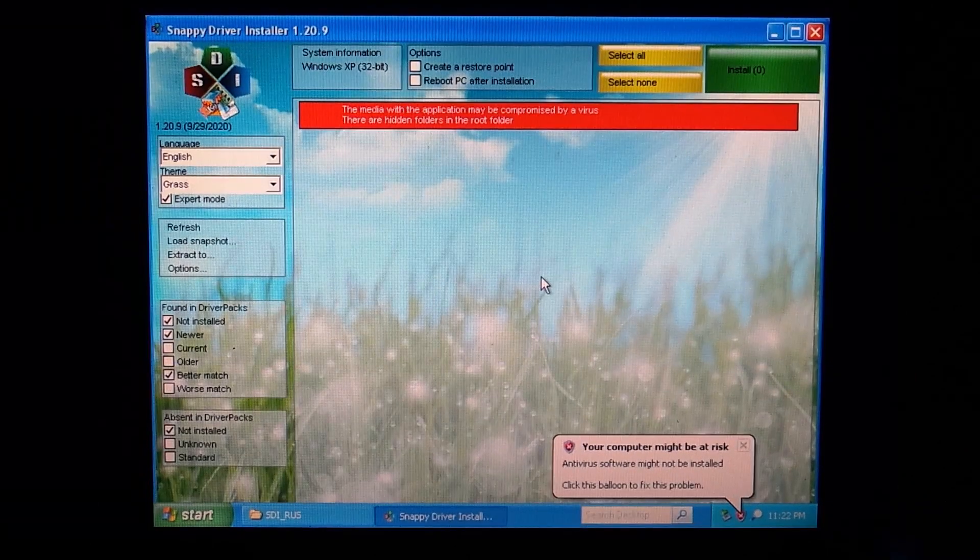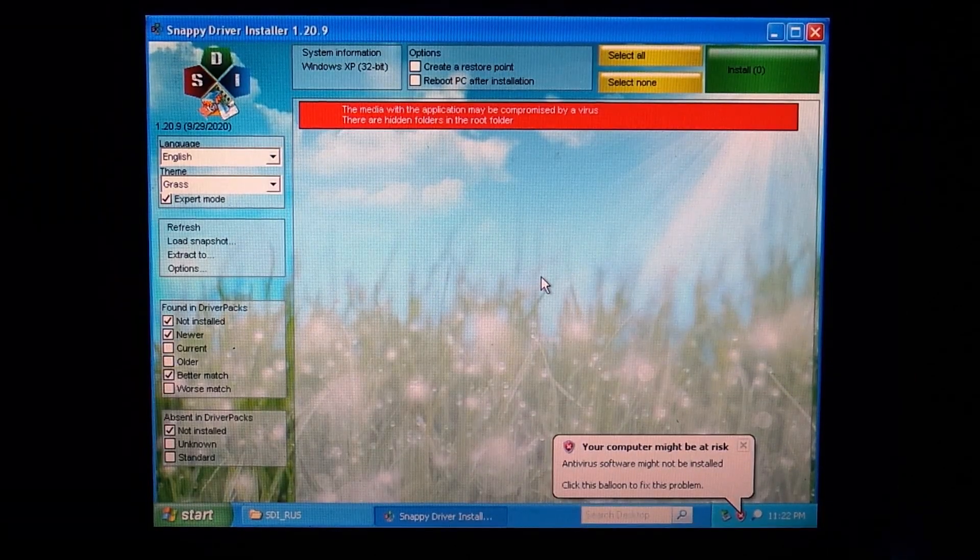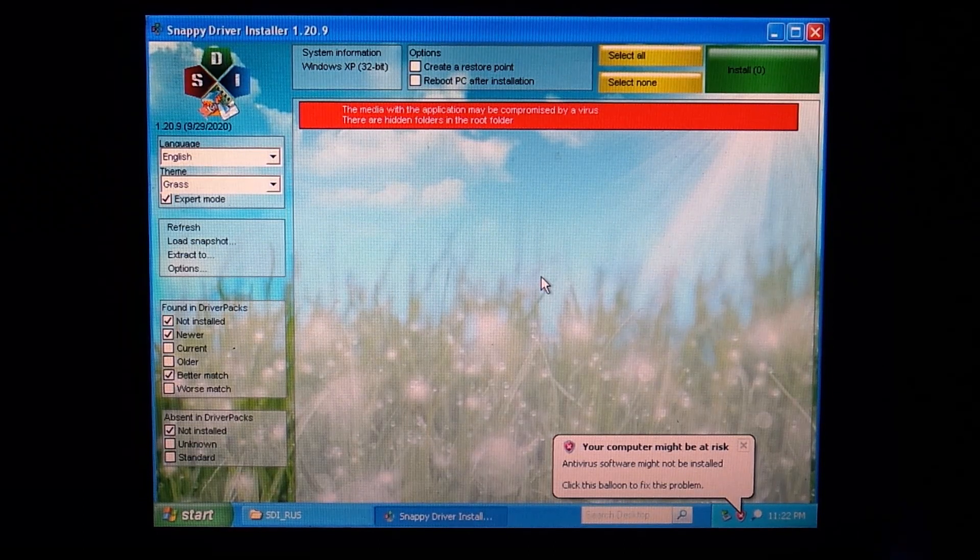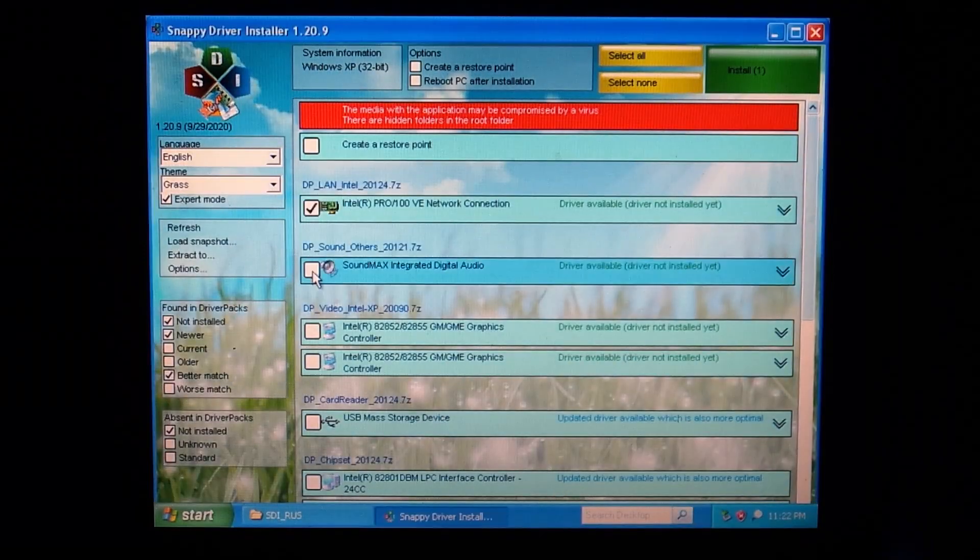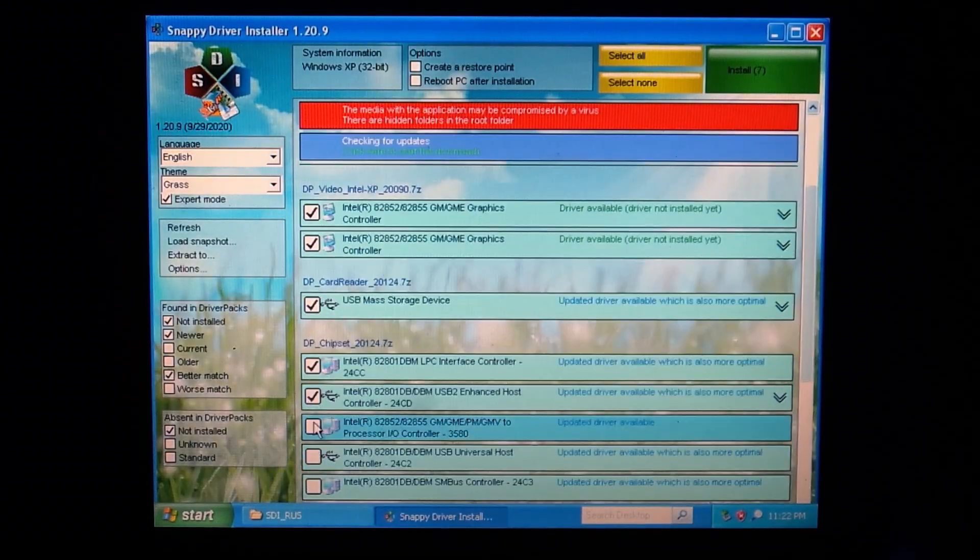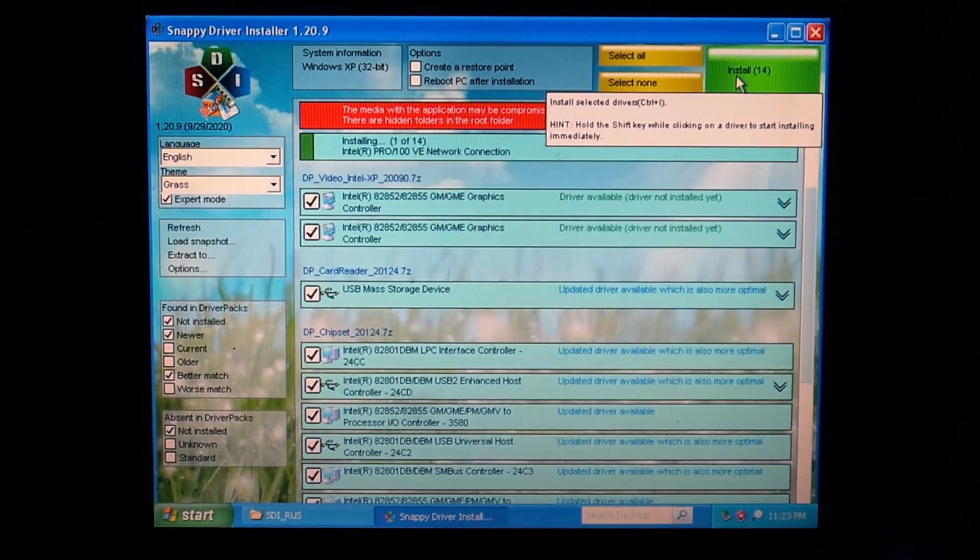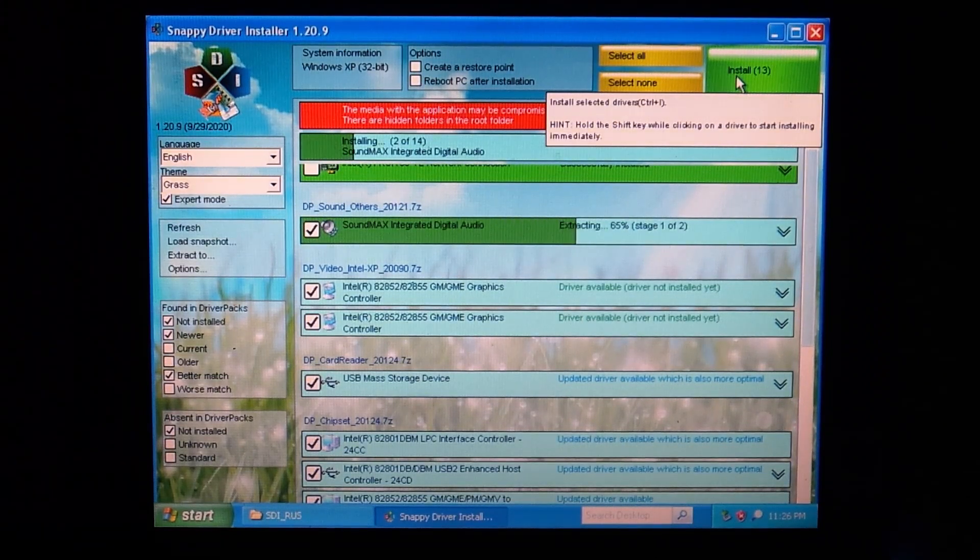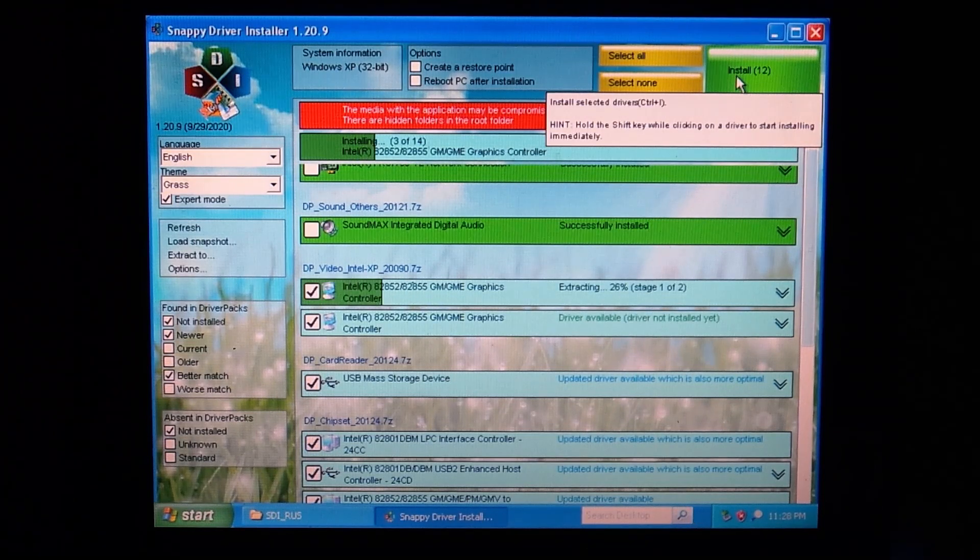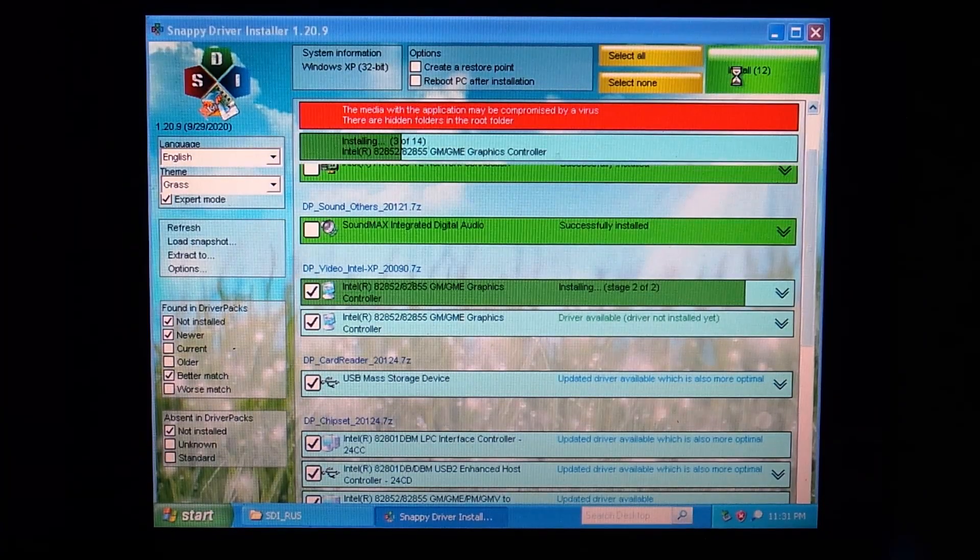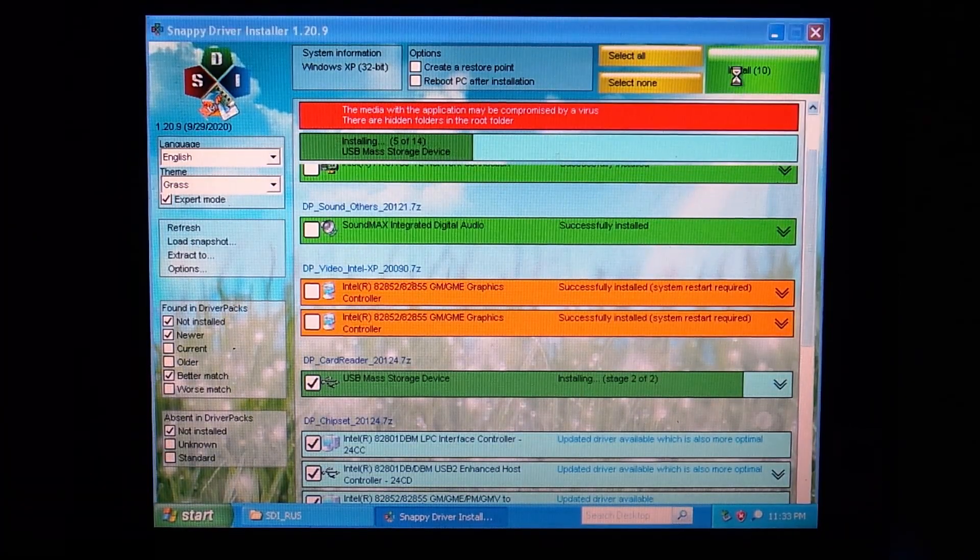So first we need to let it scan for devices. After selecting the drivers we want we can click on install and the Snappy Driver Installer will do all the work. The cool thing here is that it works unassisted. So there are no annoying install wizards for every driver that restarts your computer at the end. You just have to reboot once at the end.